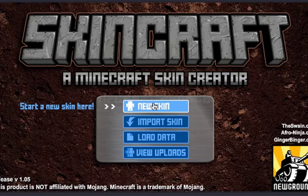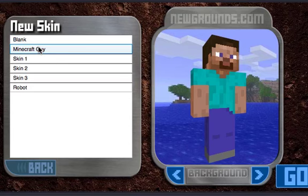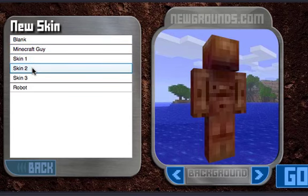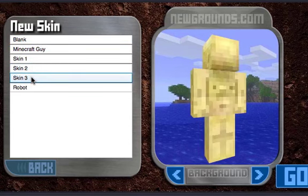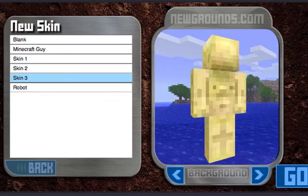I'll just show you guys real quick. So here you start with a guy, and you can choose to start blank, a default Minecraft guy, a white guy, a black guy, an Asian guy, or a robot. So let's make an Asian.